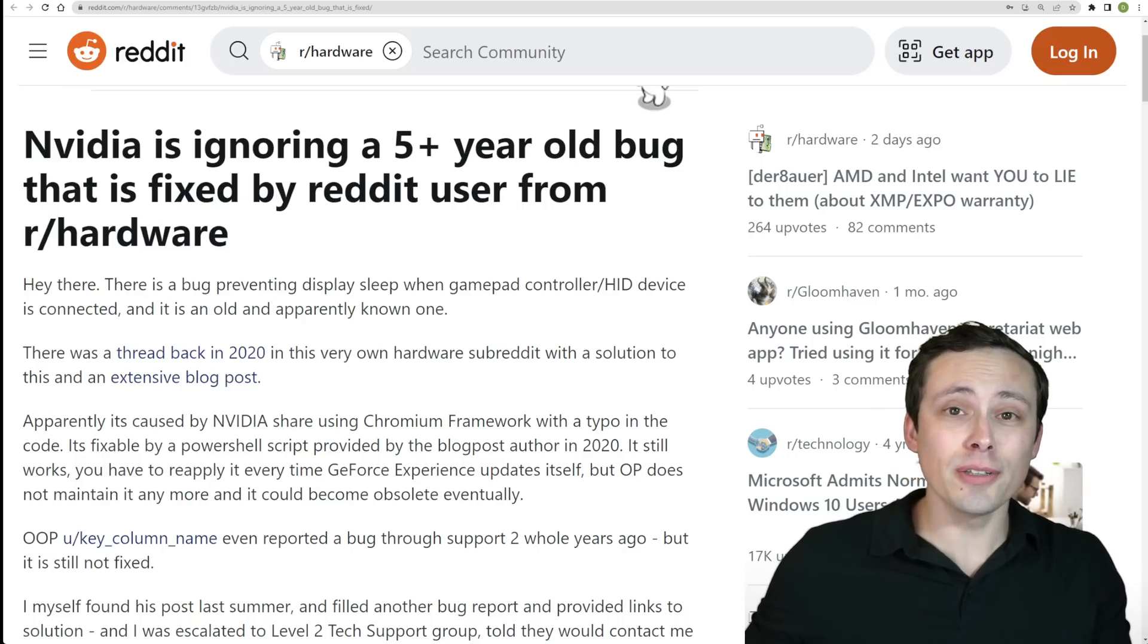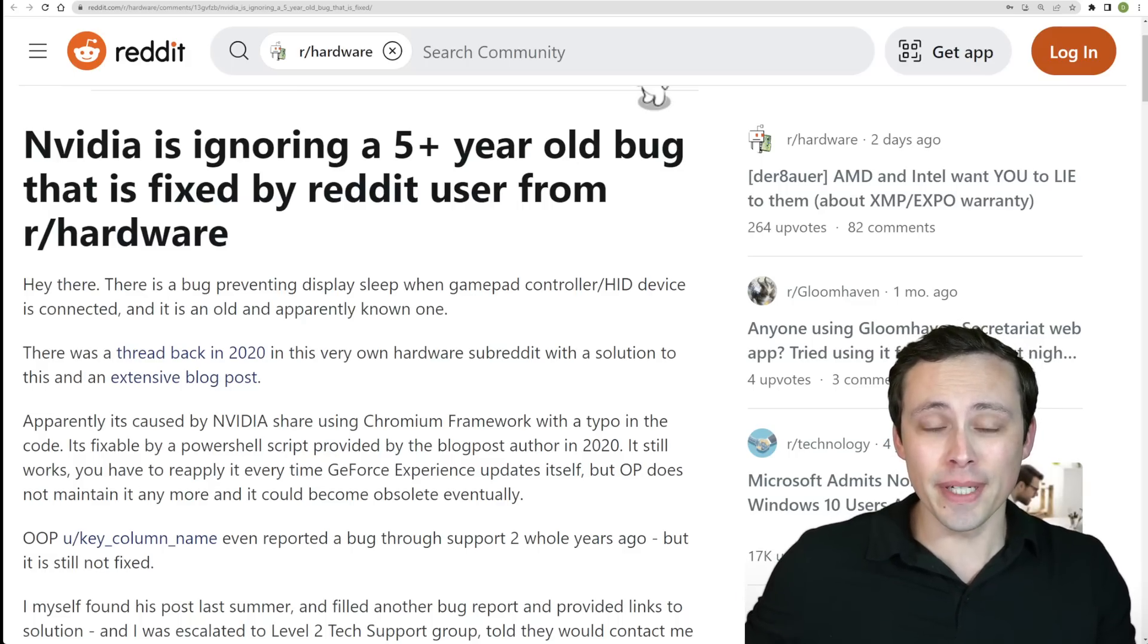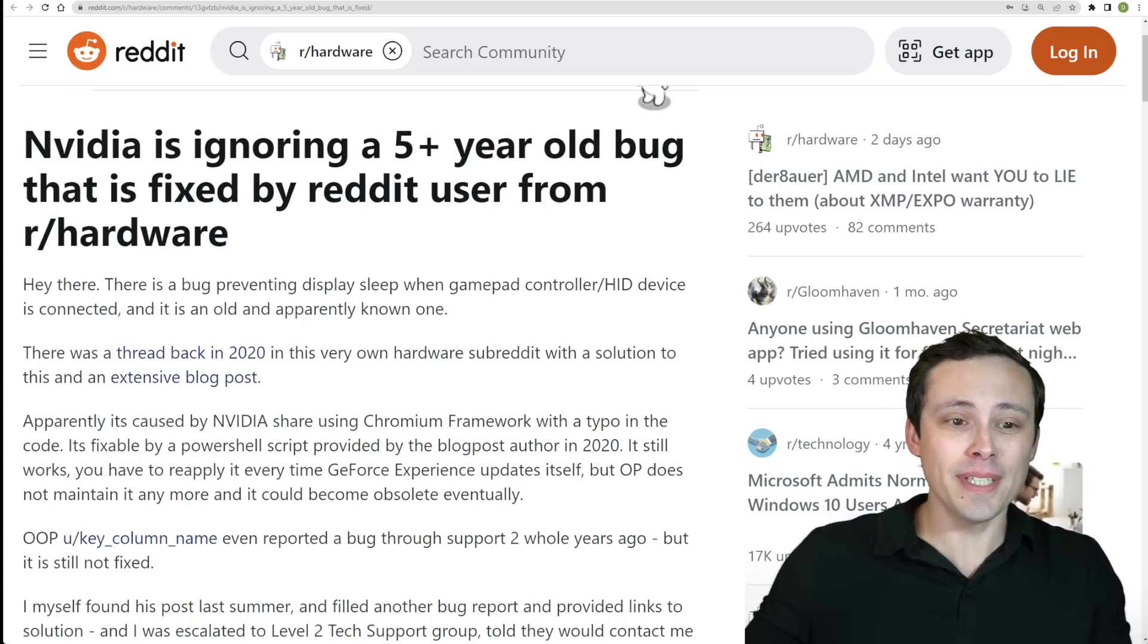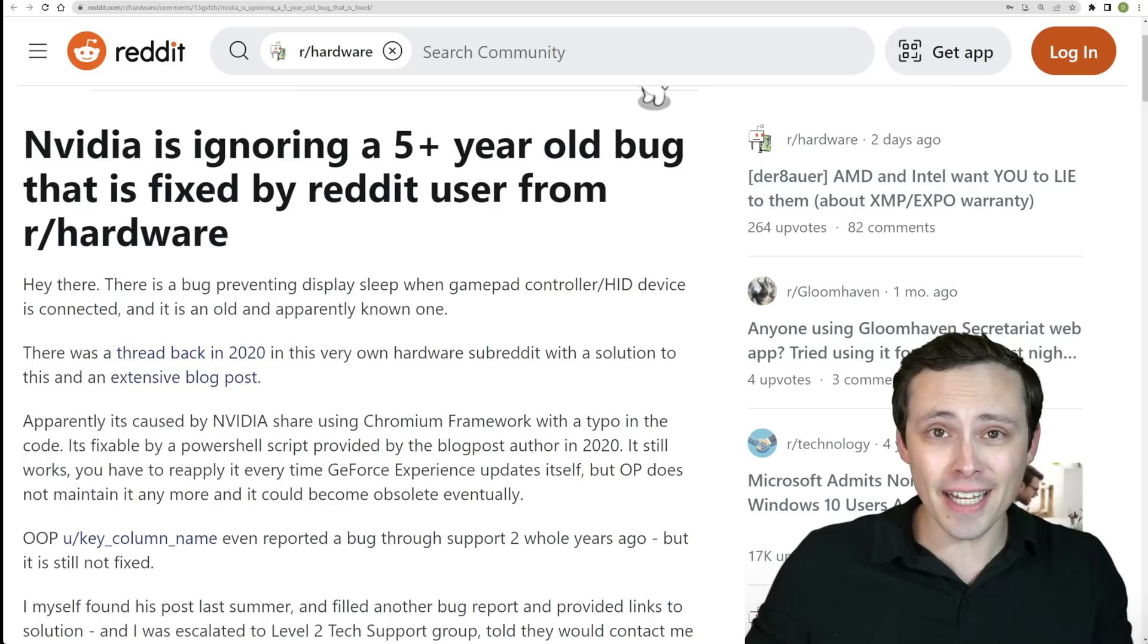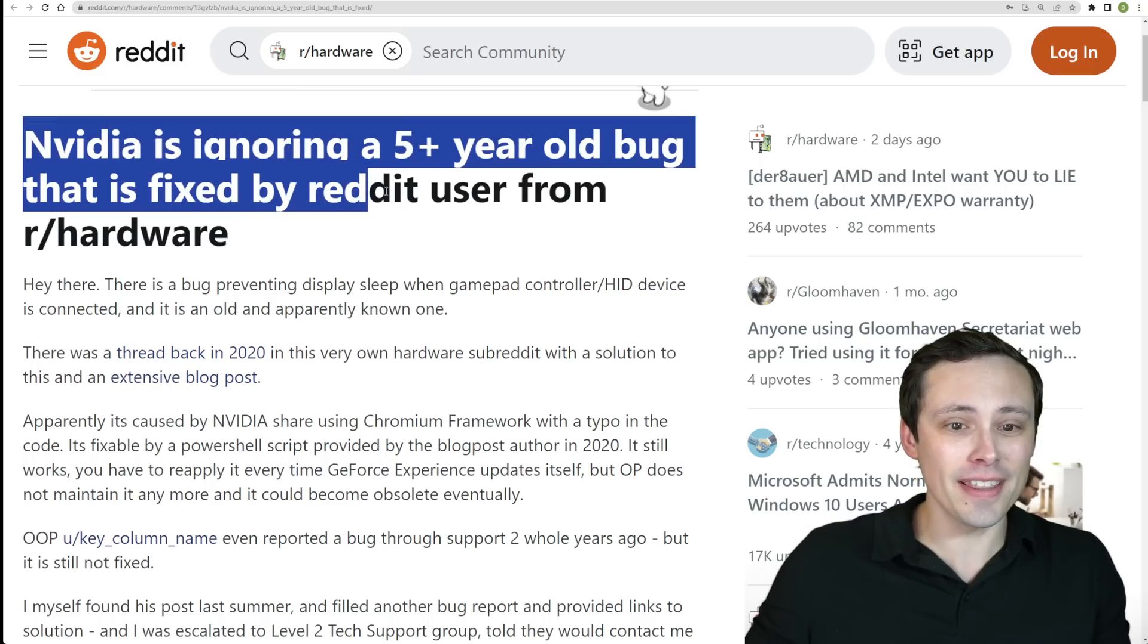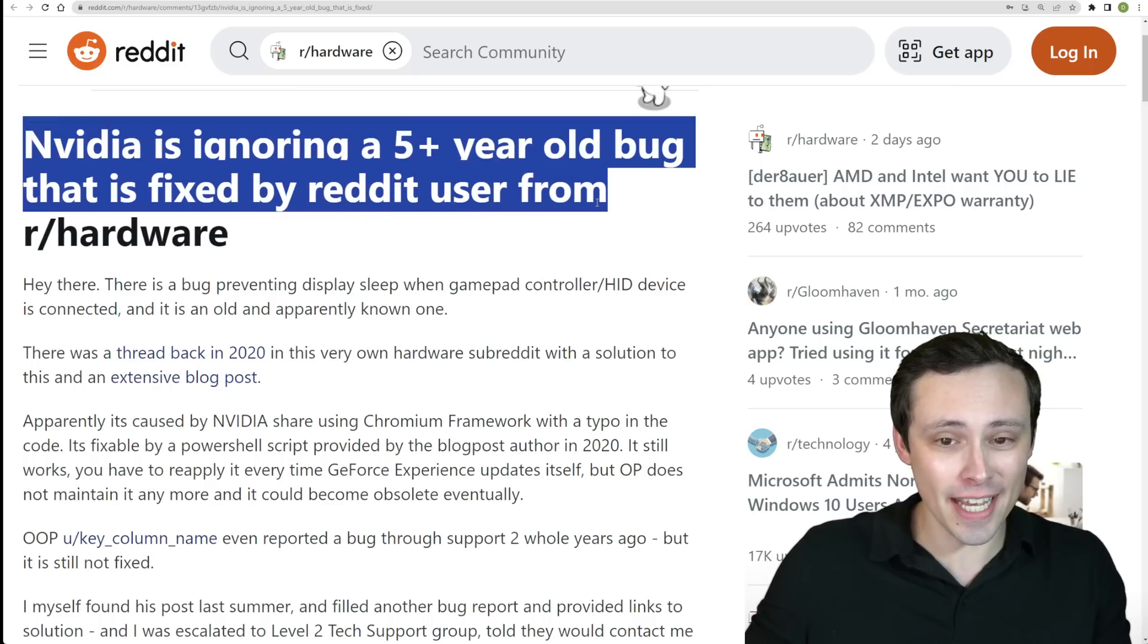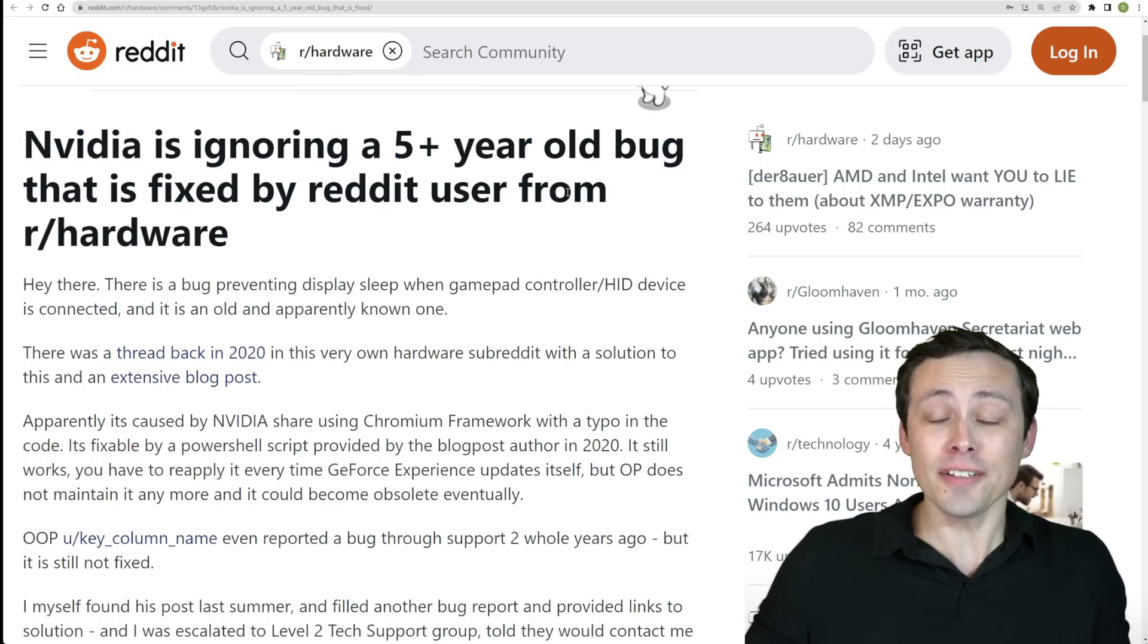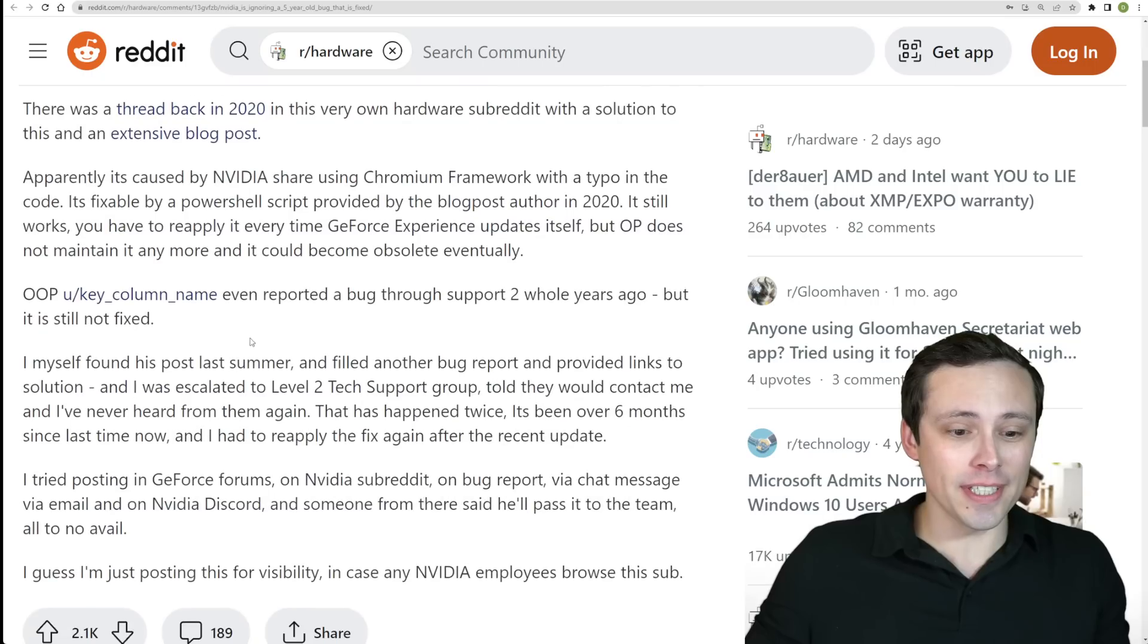I check our hardware looking for news for my news videos on PC hardware, all of that, and today I found this instead.